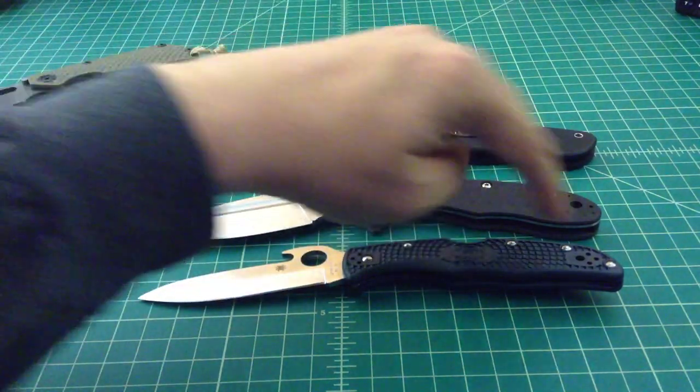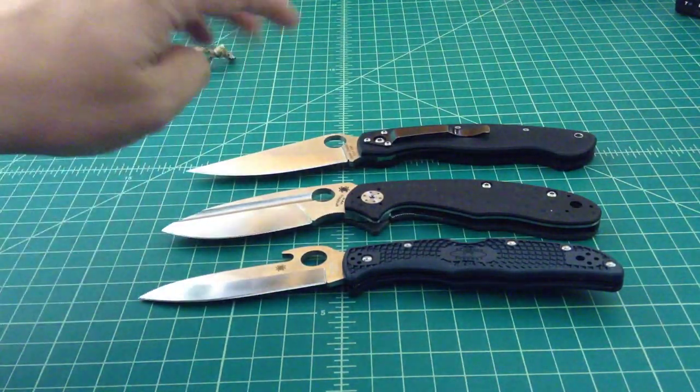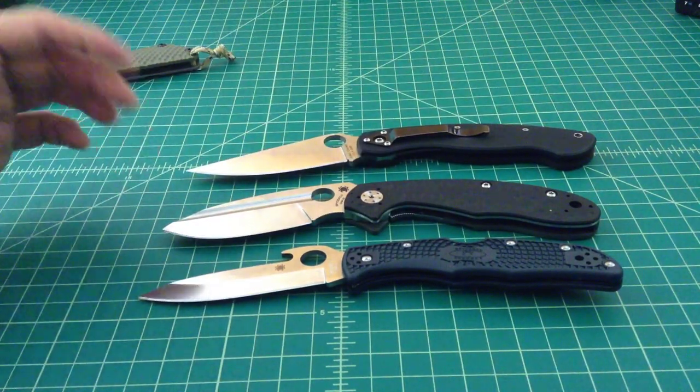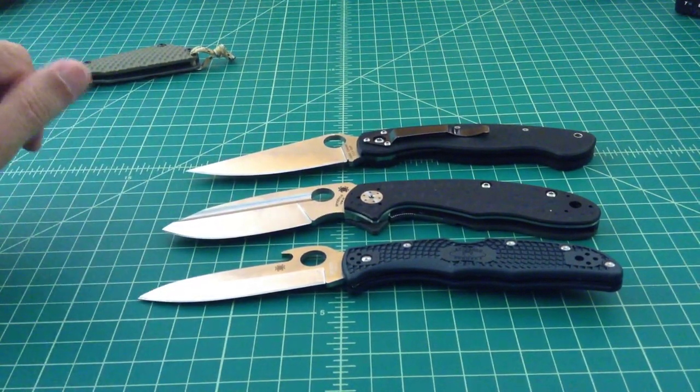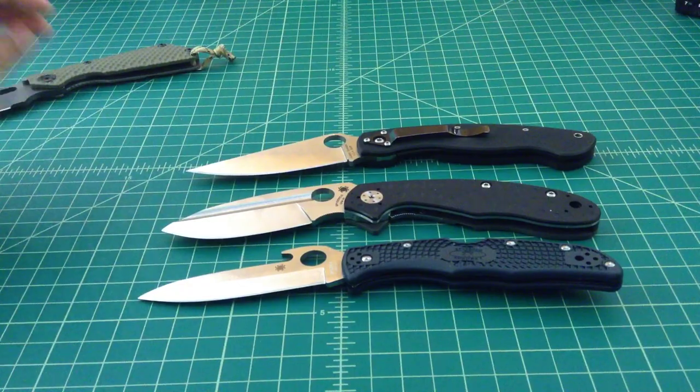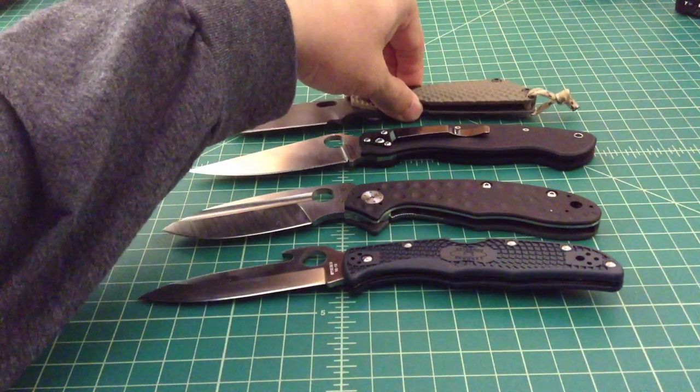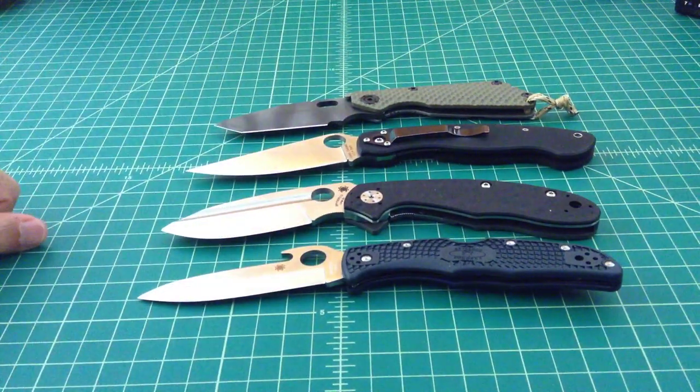A lot of times people do compare knives from the tips or from the butts of the knives. I tend to do it from the pivot because I think that's probably the most accurate representation. But I could be wrong. I'm not an expert by any stretch of the means.